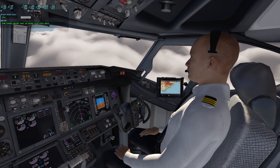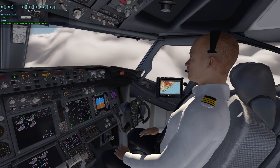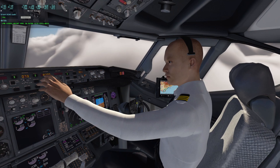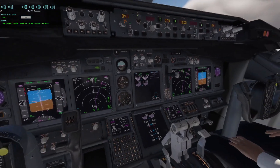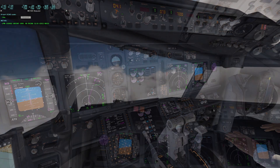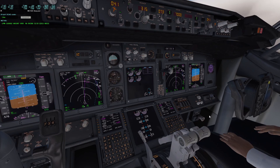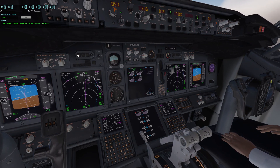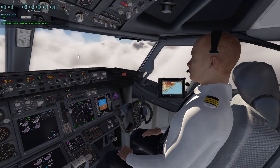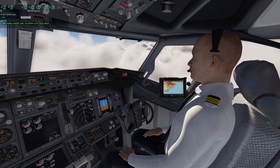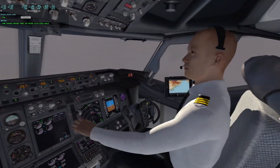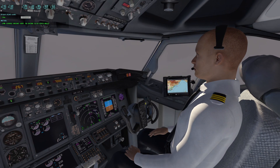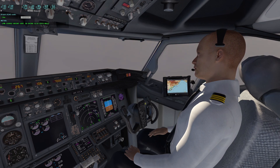Set altitude 7000. Set speed 267. Set speed 240.